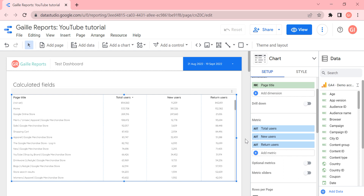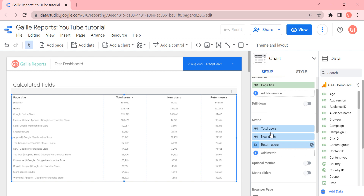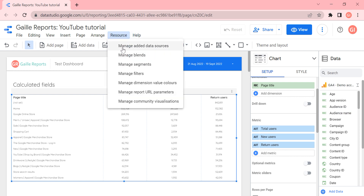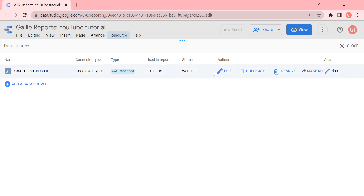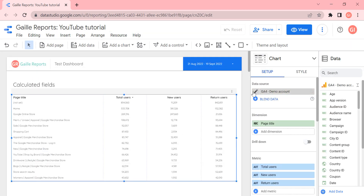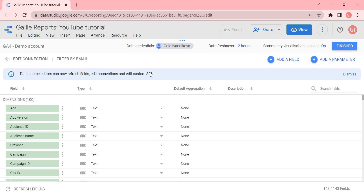We just created a field at the chart level. Now let's create the same field at the report level. We can go to Resources, then Manage Data Sources. You can also click the pencil icon to edit the data source. Here we can see all the fields that this data source has, and there is a button to add a field.